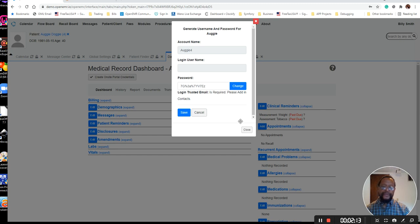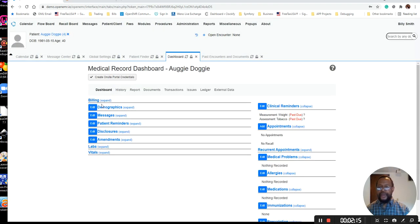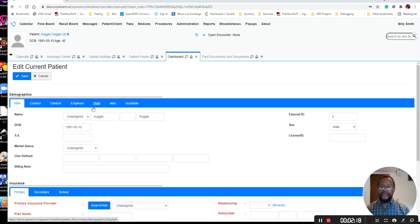I forgot something. One of the things that you have to have in here for the patient is an email address.